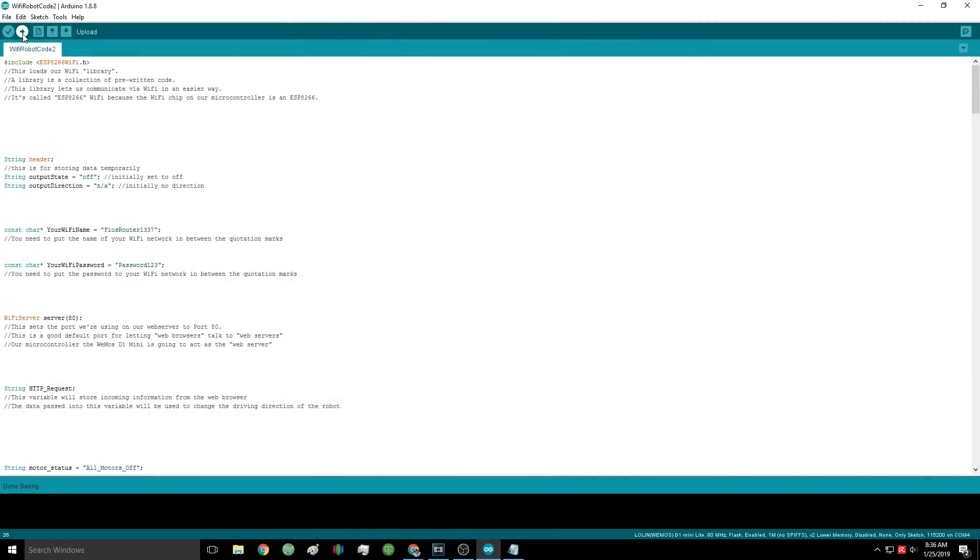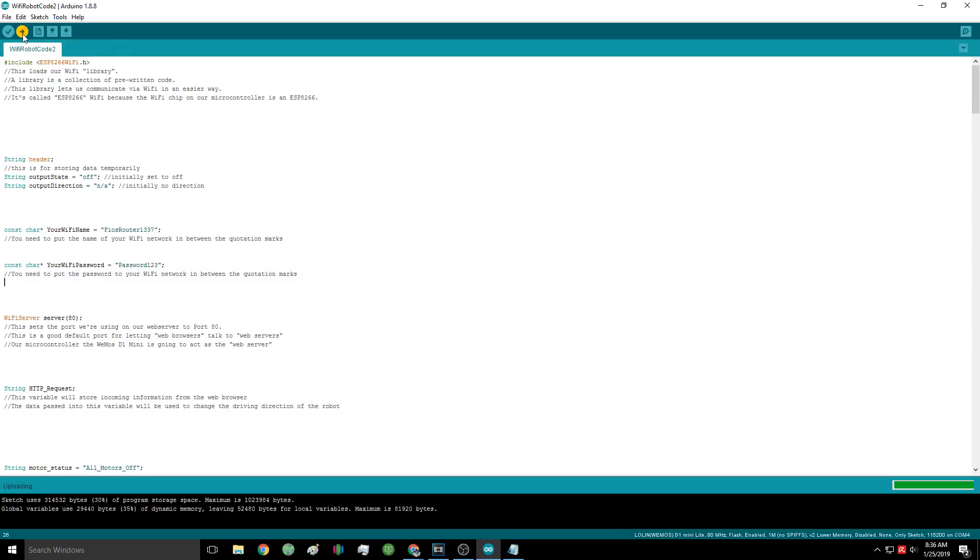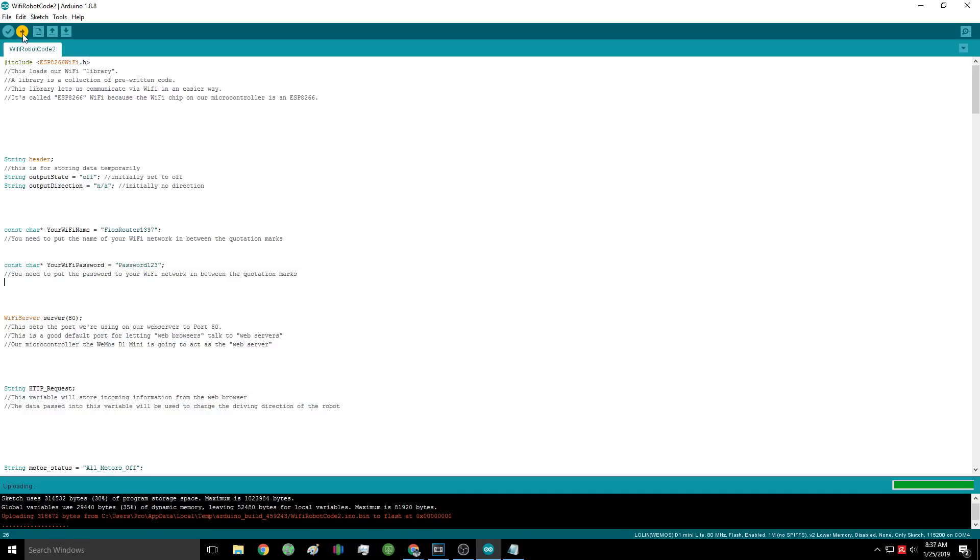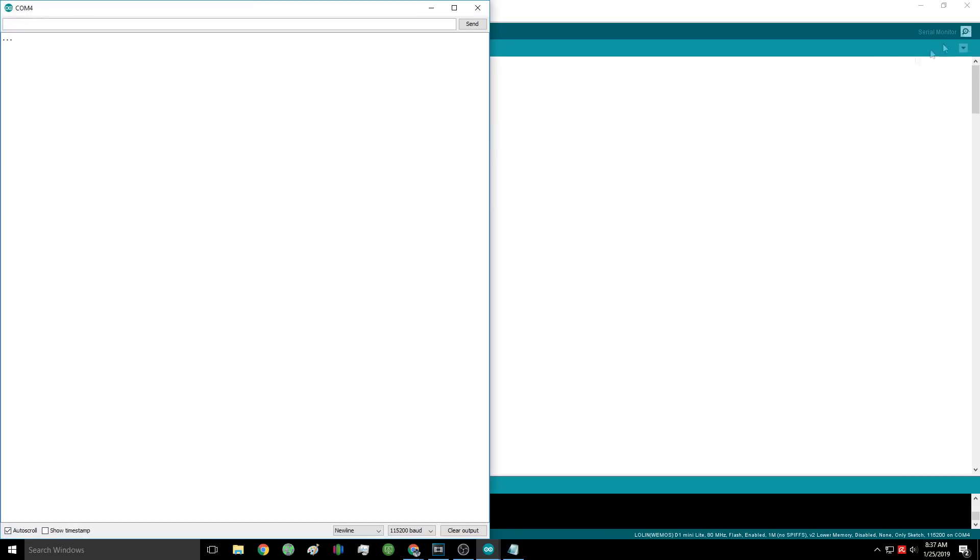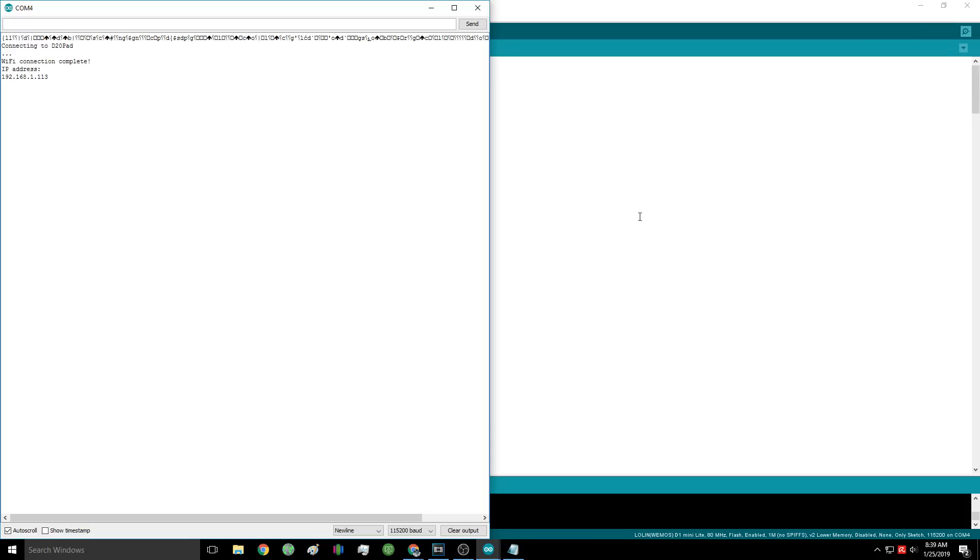If you get an error message, try hitting the reset button on the board right when the progress bar says it's done compiling. This can take a while to upload, so be patient. Once you get the 100% sign, go ahead and open up the serial monitor. This is a way for the Wemos board to communicate with our laptop and show us what's going on. Hit the reset button on the board with the serial monitor open. You should see text that tells us our Wi-Fi is connecting successfully.